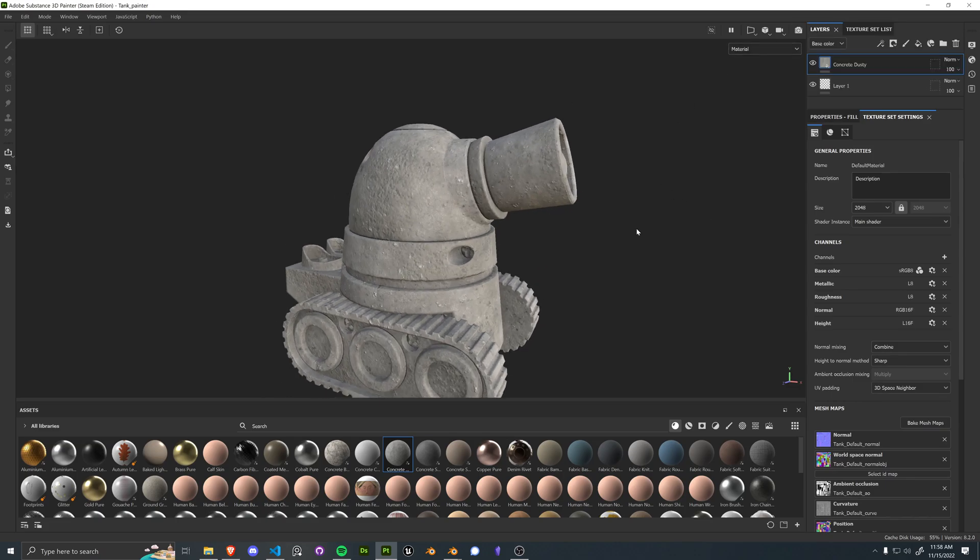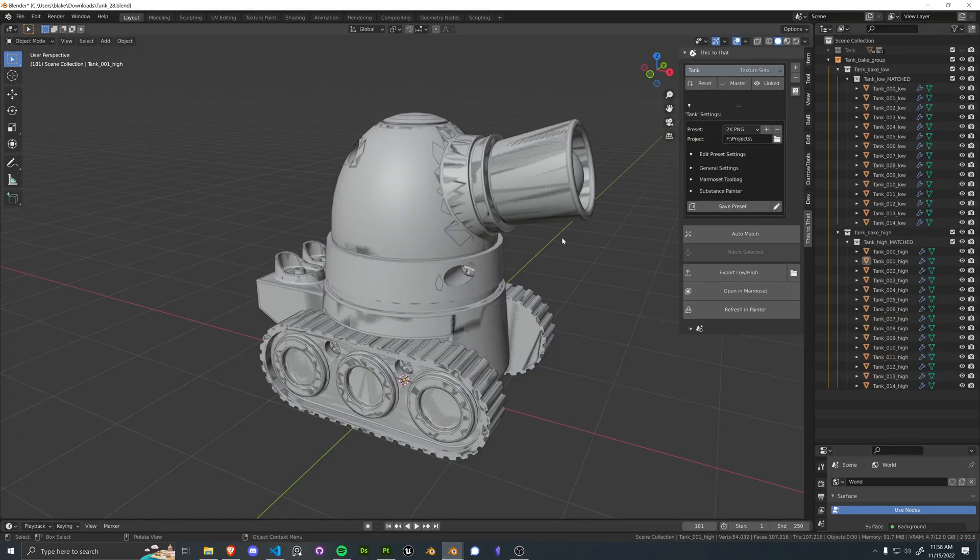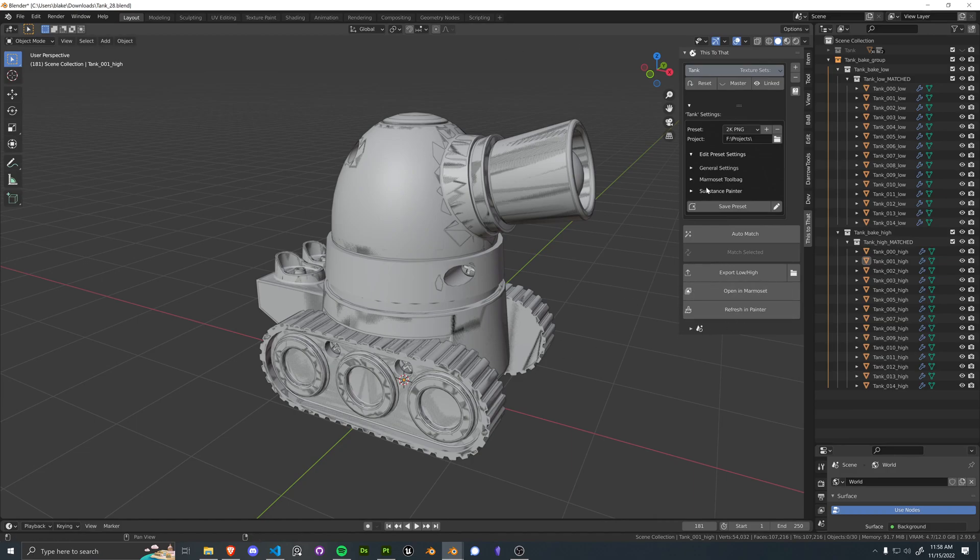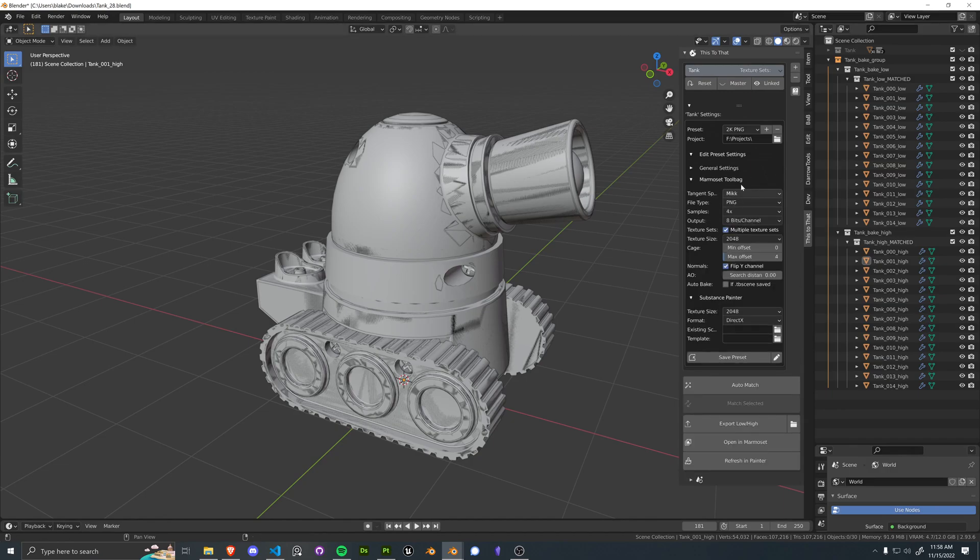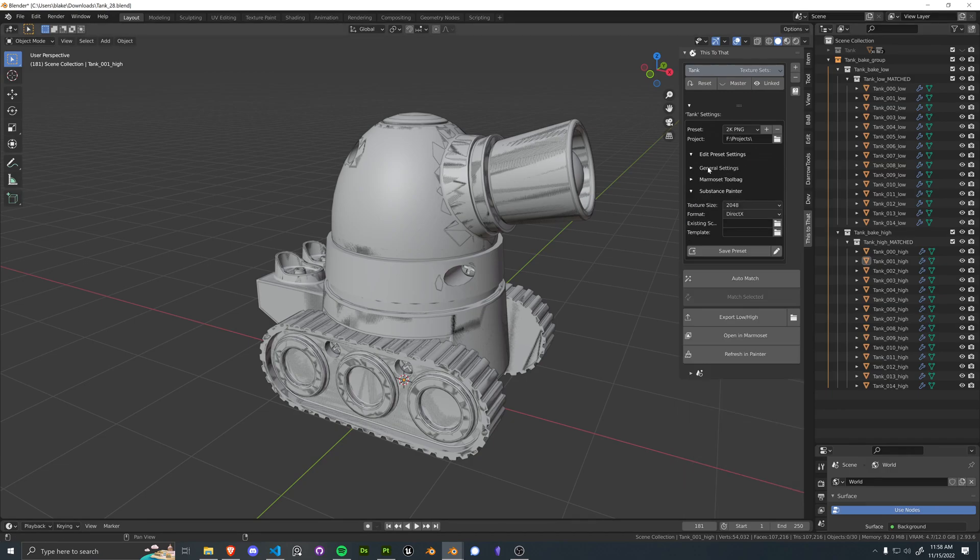All it's doing is checking for those names and going through the process will rebuild everything by opening in Marmoset and refreshing in Painter. All of these properties can be changed dynamically. And as soon as you open them up, everything will get refreshed.